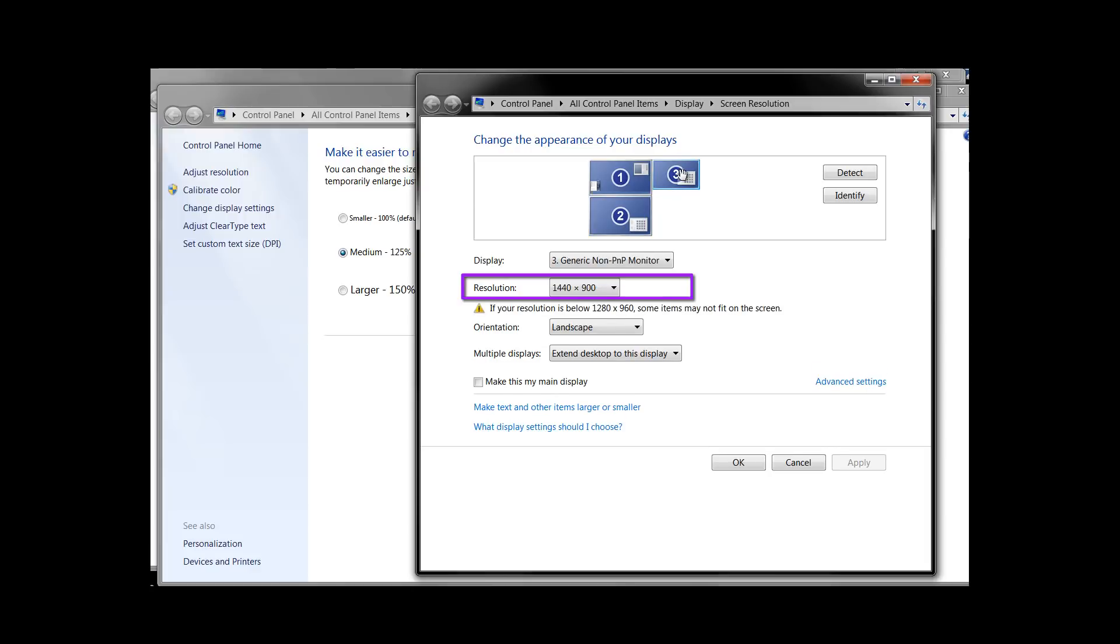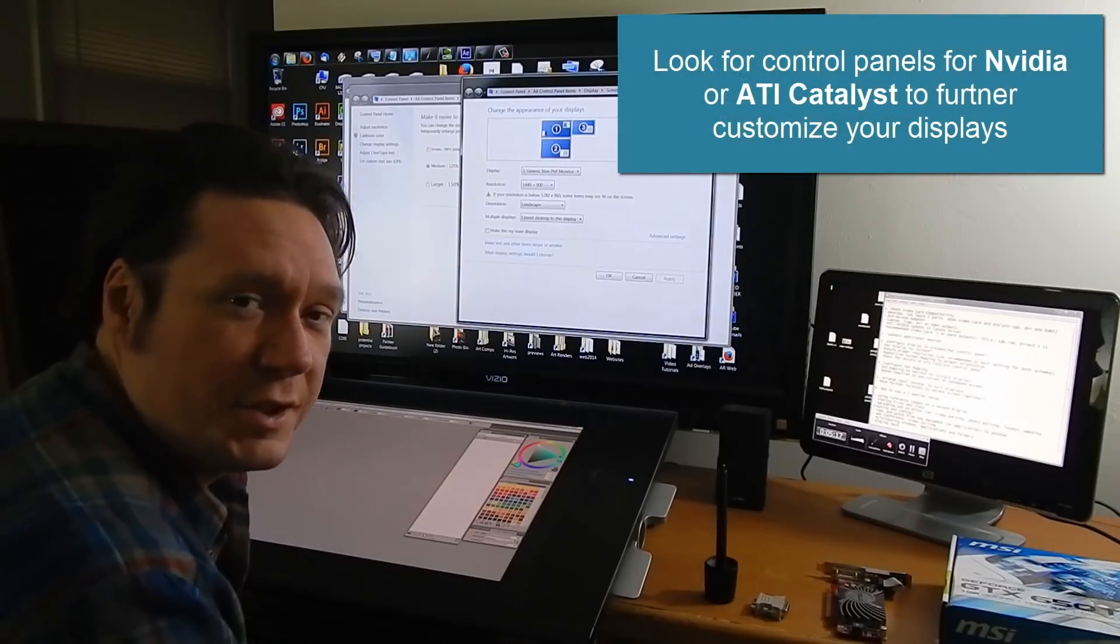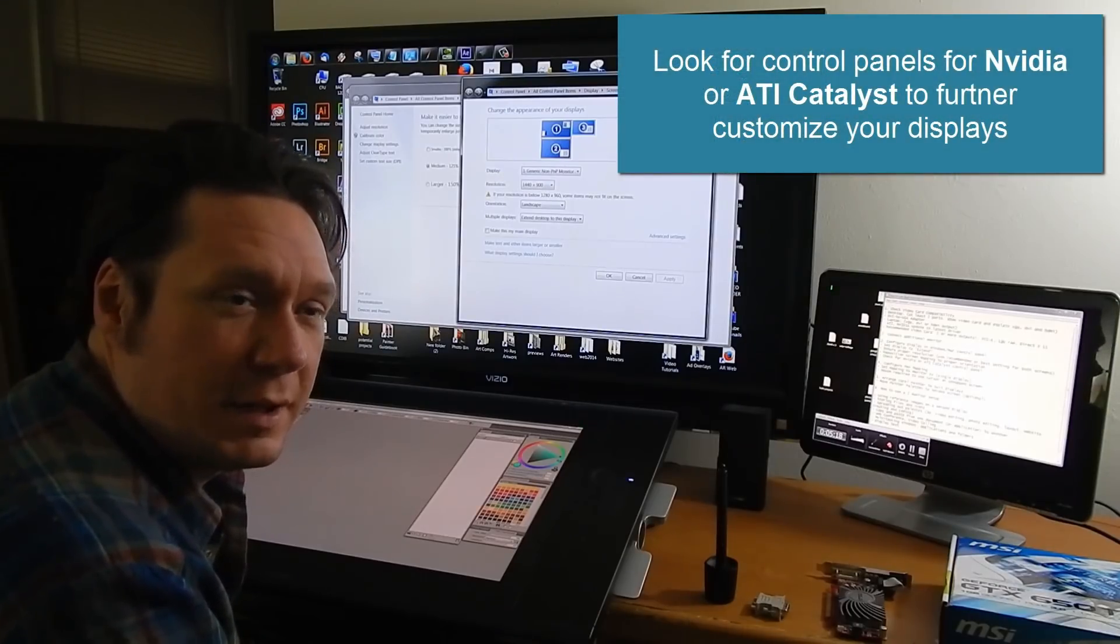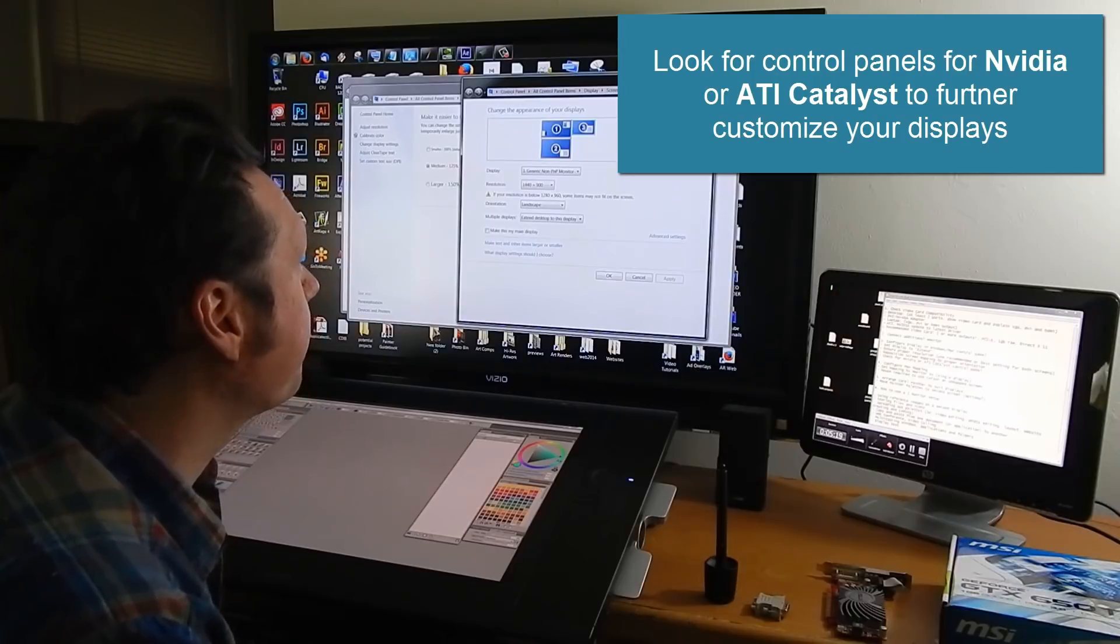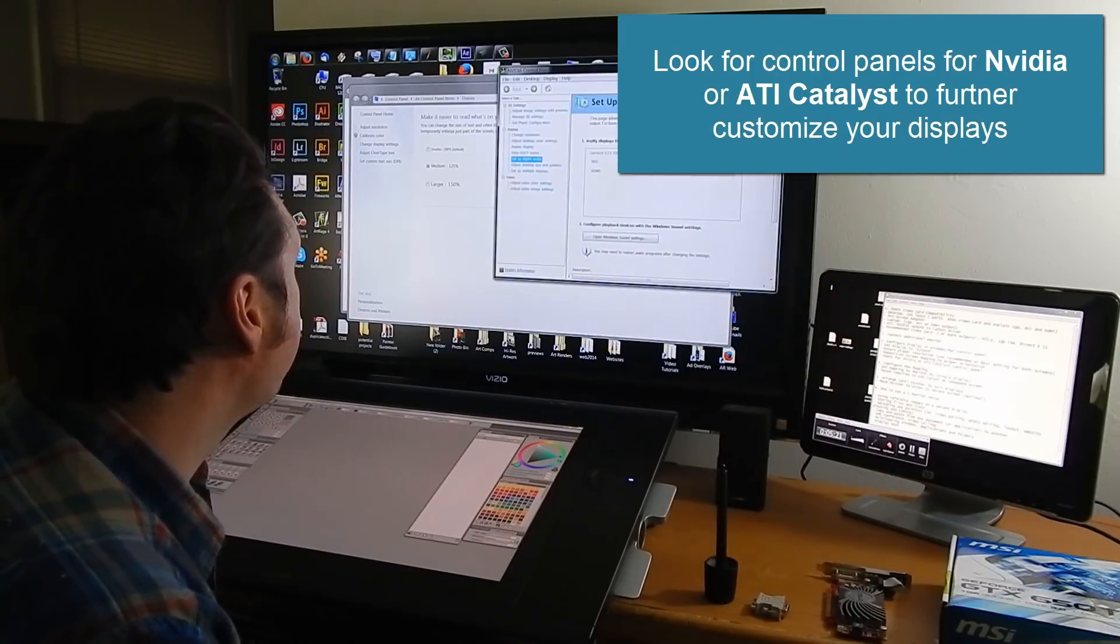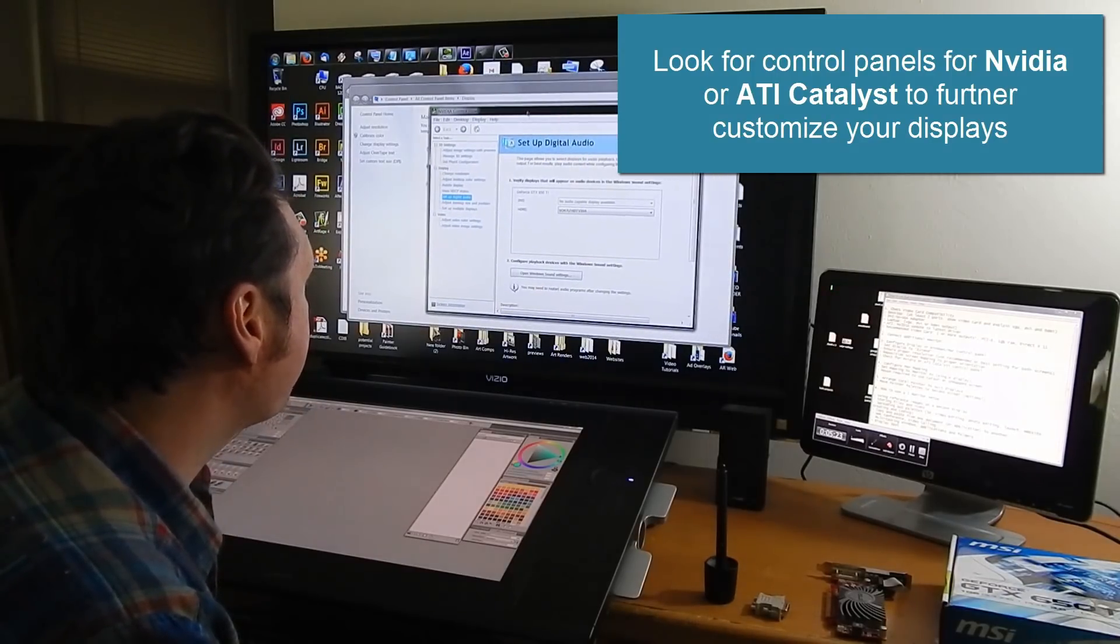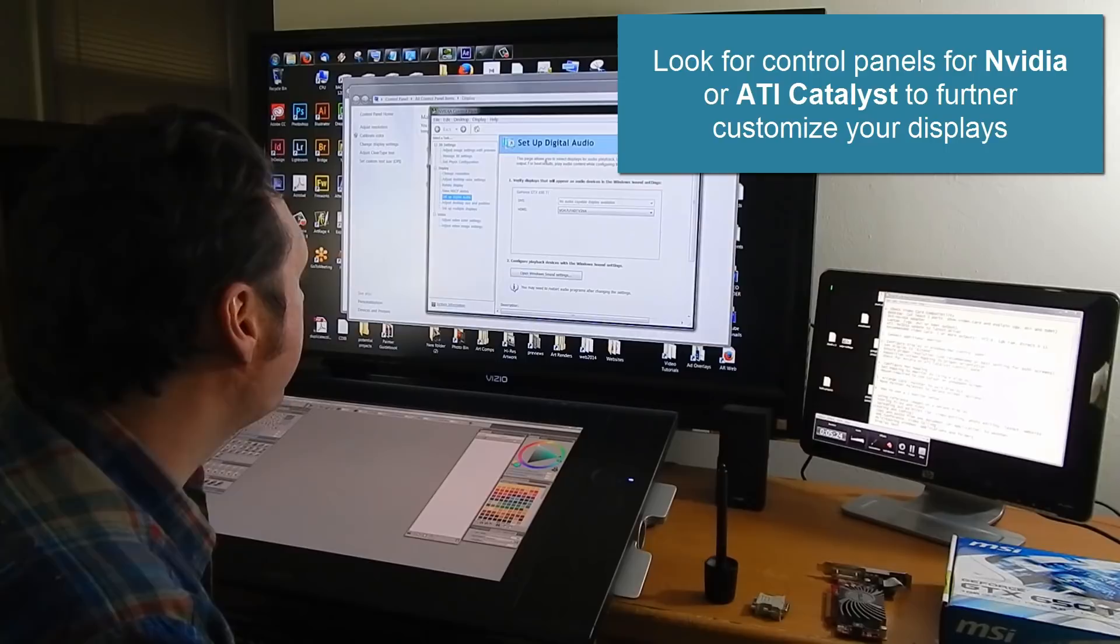And my monitor works best at 1440 by 900 so I have it set to that. Now you might get some other options that might give you some more control if you look under the NVIDIA or the ATI control panel.